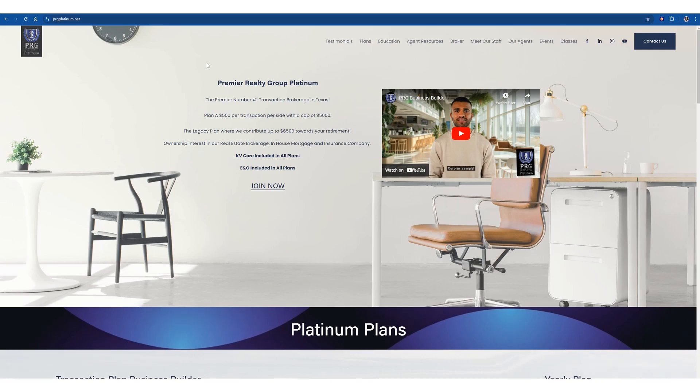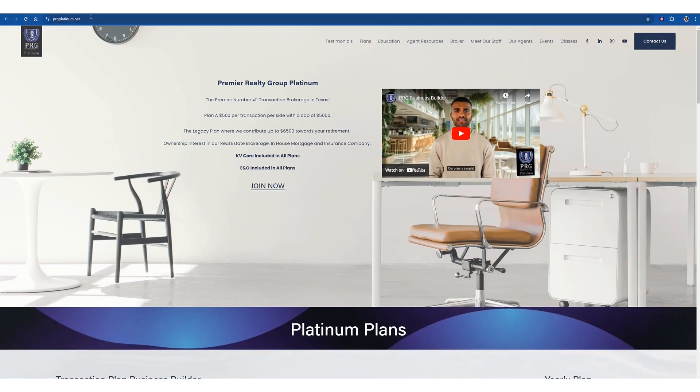So first, we want to get to our broker IDX, the virtual office, and there's two ways to get there. You go to our site, prgplatinum.net,